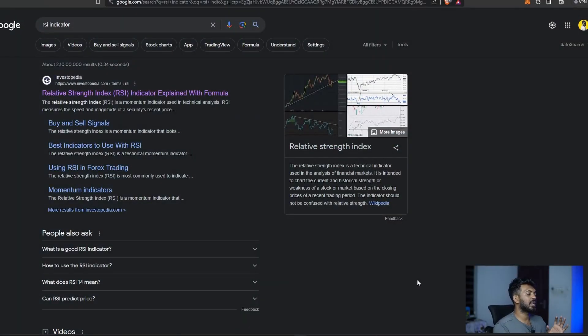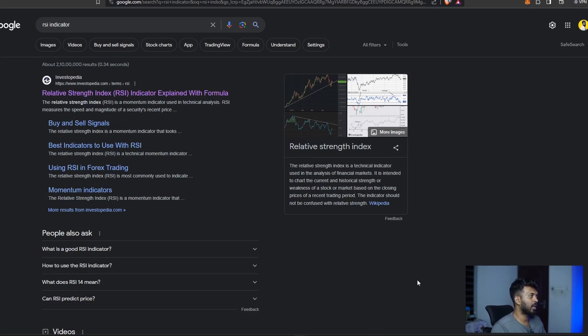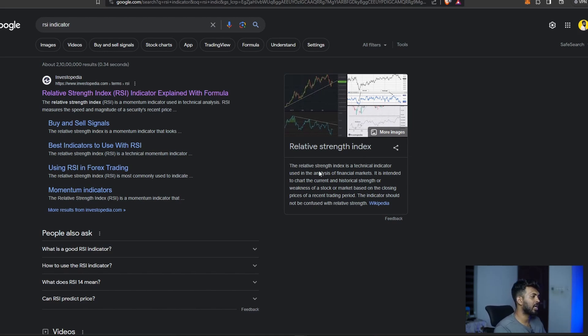Okay guys, Relative Strength Index — RSI — we are going to learn about RSI. I just looked at the definition of the RSI. The Relative Strength Index is a technical indicator used in the analysis of the financial market.